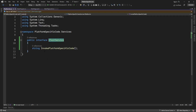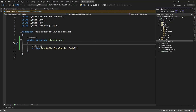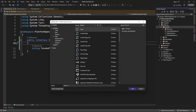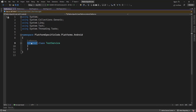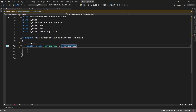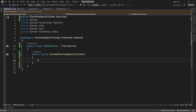In the interface I have added one method to invoke platform-specific code, and I'm going to implement it here in the platforms: Android, iOS, and other platforms. I'm going to add a class and this class is going to inherit the service interface.